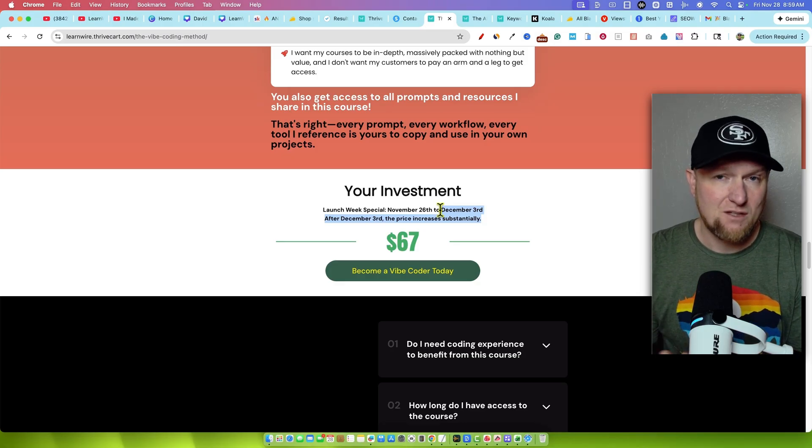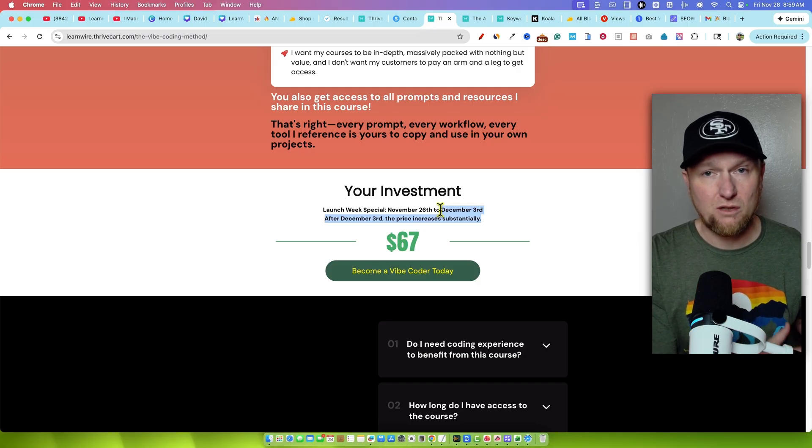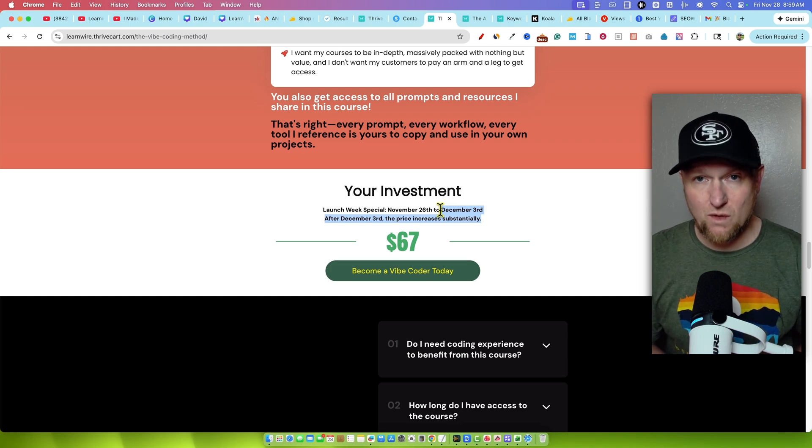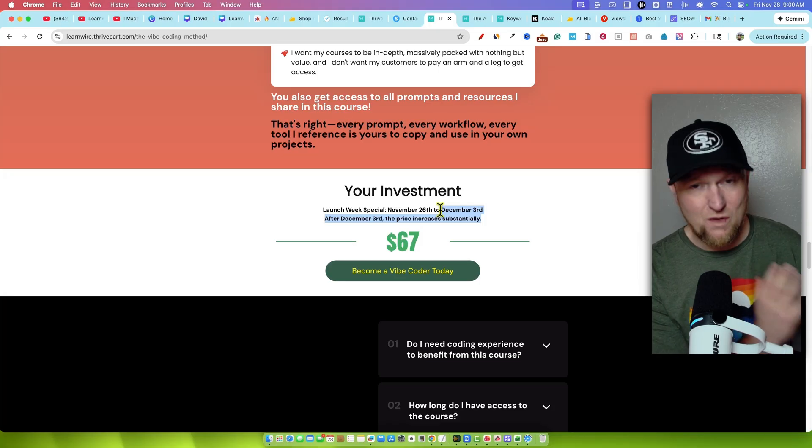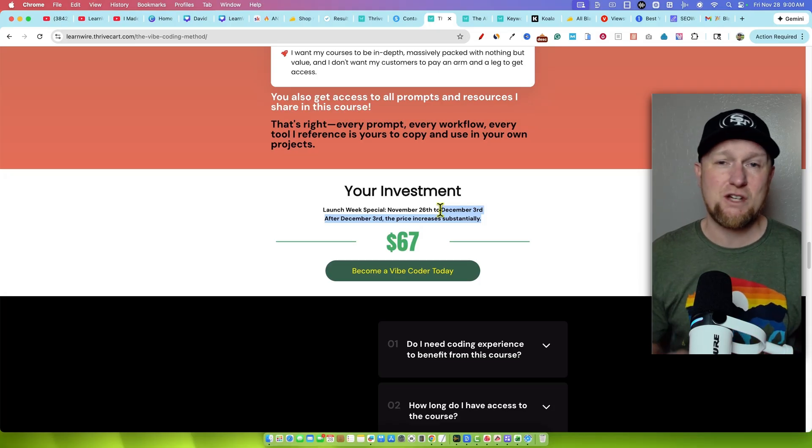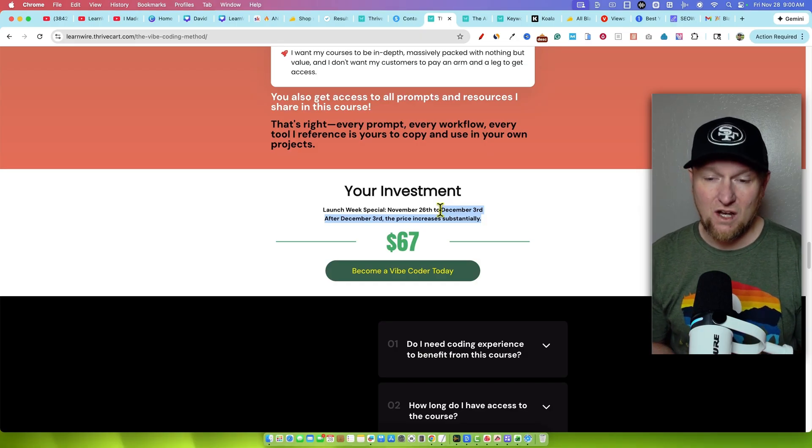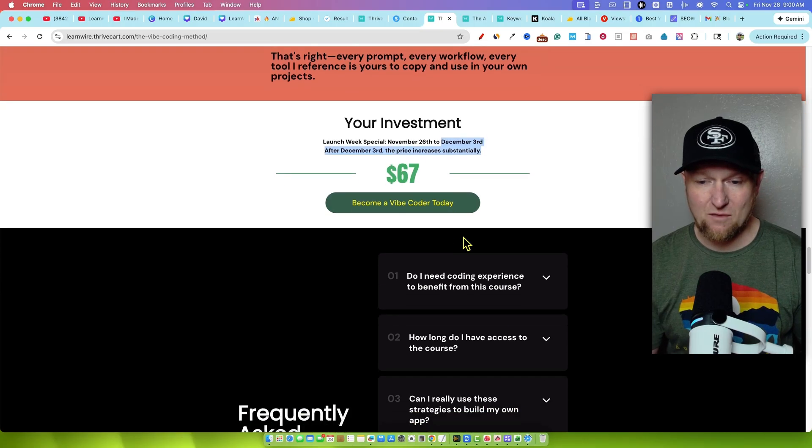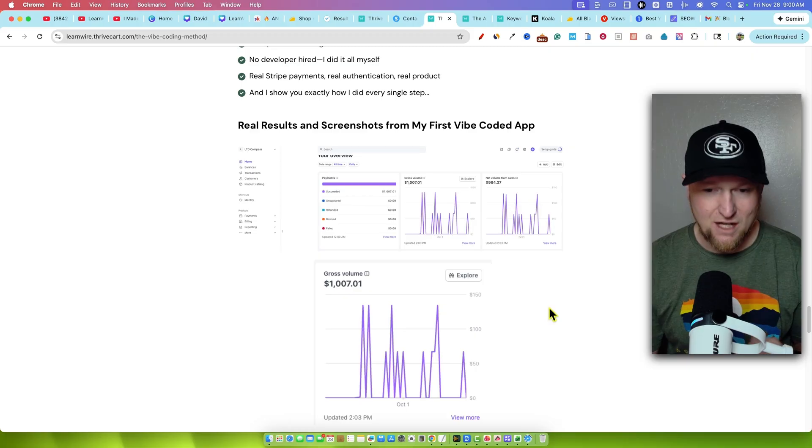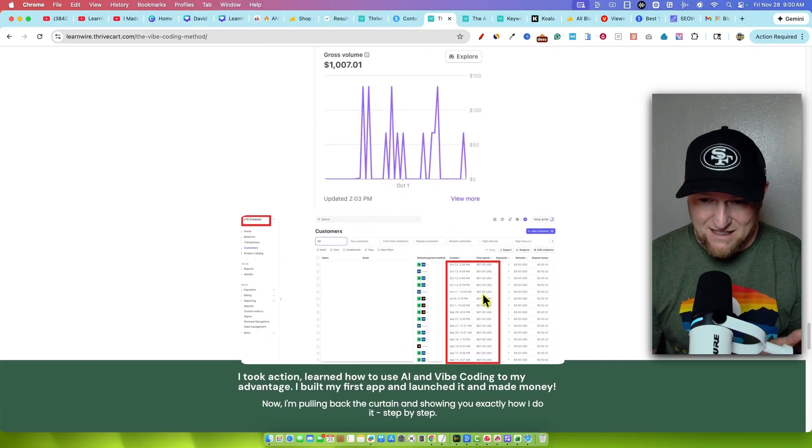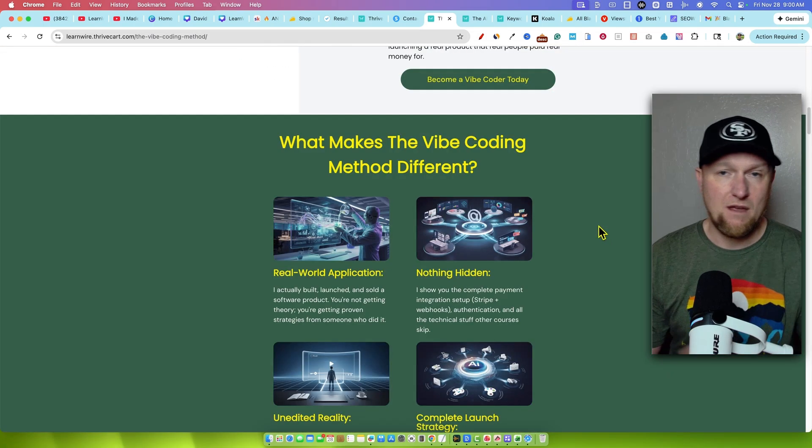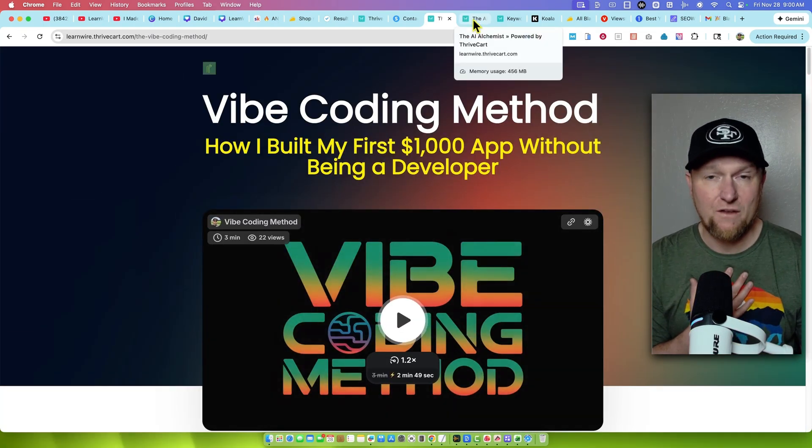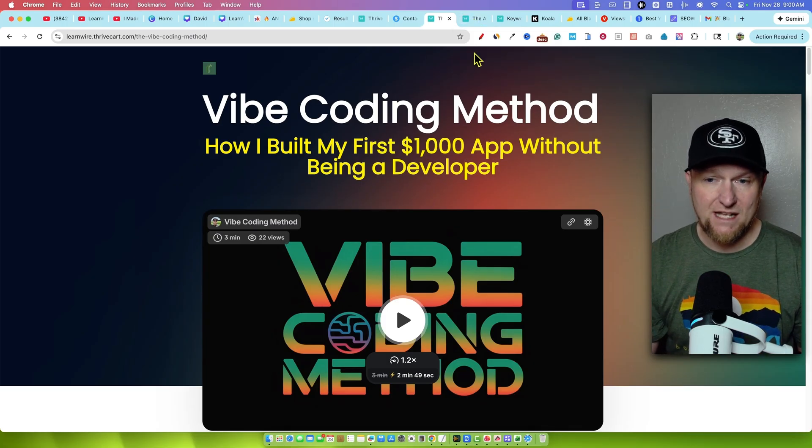The price will absolutely increase December 4th to at least $97. So make sure if you want to learn Vibe Coding this year in 2026 and you want to go out, build an app and put it into market, then I believe this is the best course you can possibly buy. Come Tuesday, the price will be going up to at least $97. So save yourself some money. This is going to be an evergreen course. Anytime I add more videos to it, learn more about Vibe Coding, I create more bots that make things easier for you, I add that all into the course. It's lifetime access to the course, get it for the lowest price it'll ever be at 67 bucks.